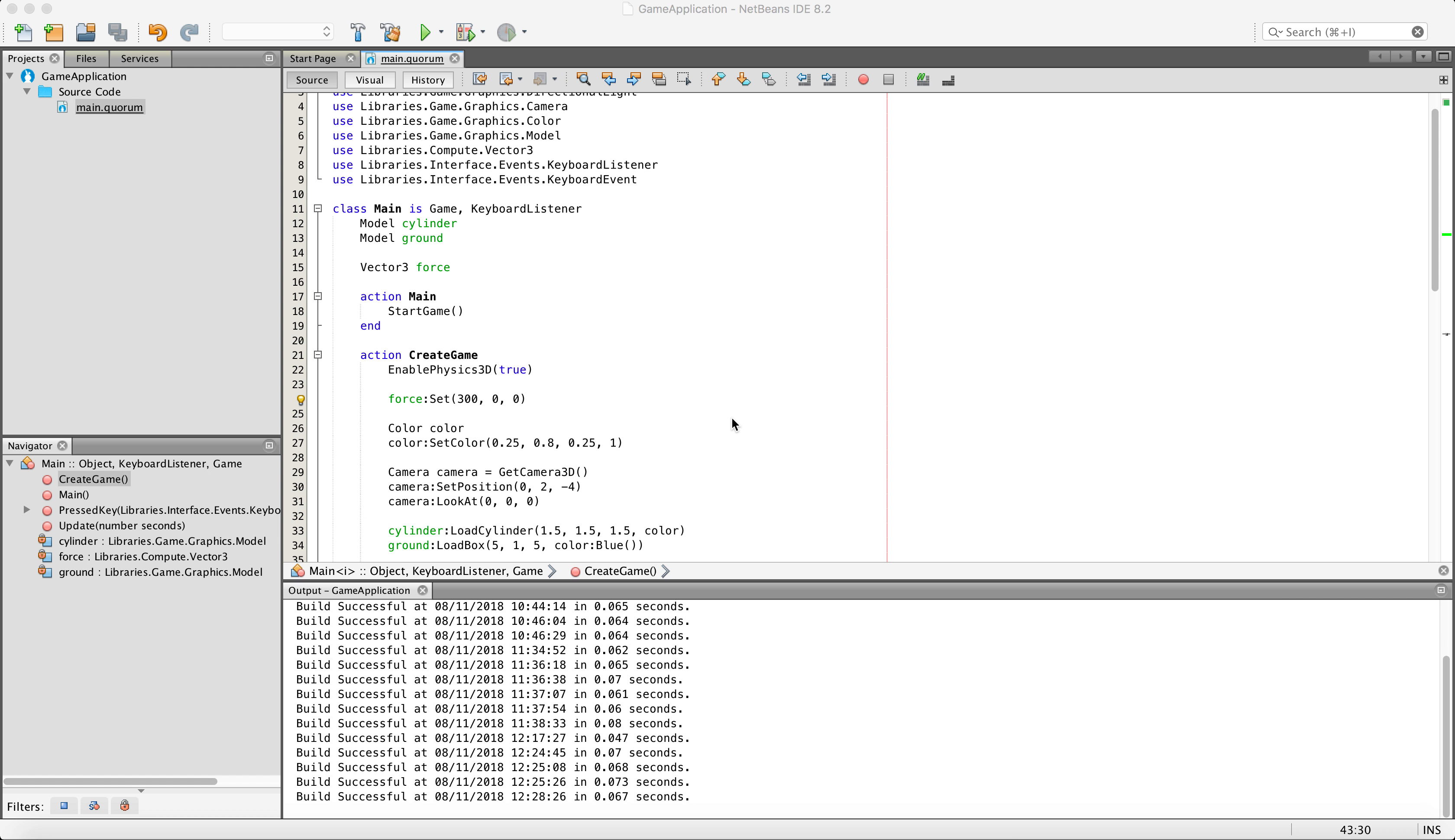Now force, you can simply think of as a push. You are essentially pushing an object. That is basically what it is. So let's go ahead and get started.